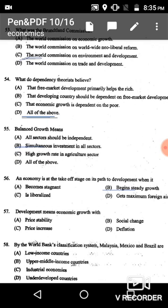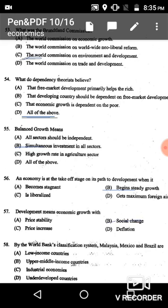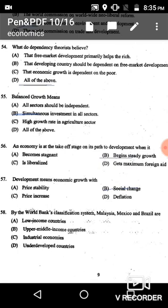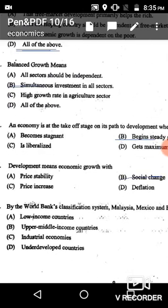Question 57: Development means — development is a qualitative term and a broader concept than economic growth. Development includes economic growth plus social and structural changes. Option B is the correct answer.